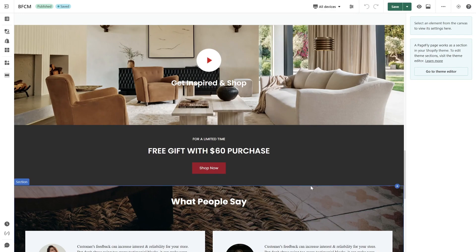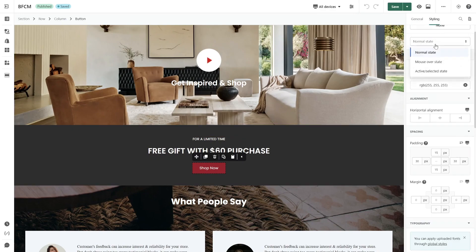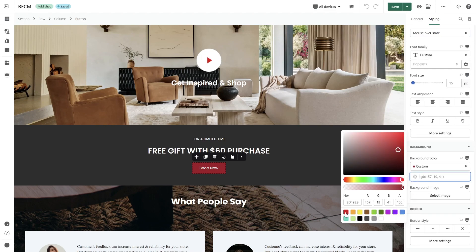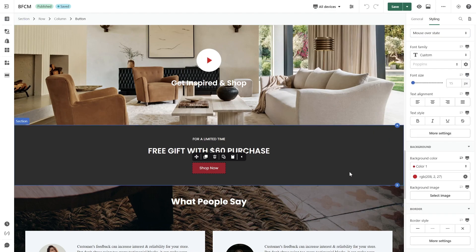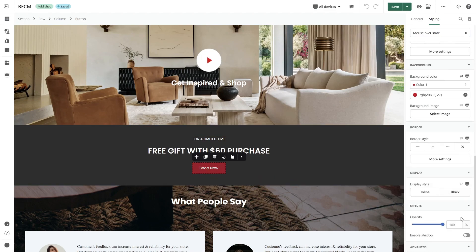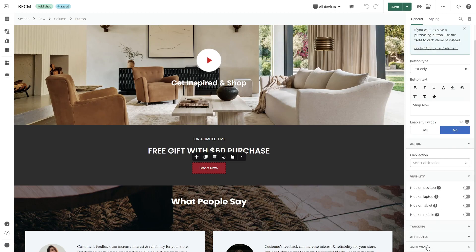Revamp your CTA design for better visibility. For the mouse-over state, I will modify the background color, enable shadow, and introduce an engaging animation.